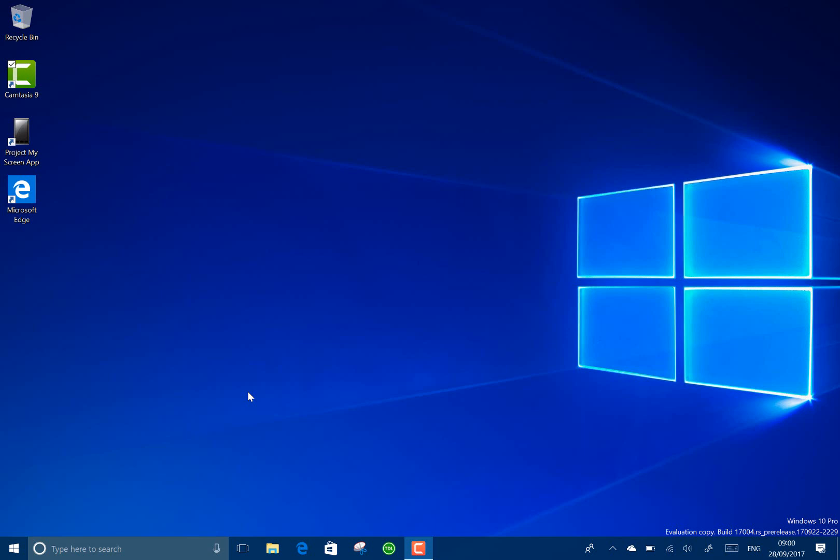Windows insiders on the fast ring with the skip ahead option. It doesn't say Windows inside a build here but that is going to change to the next build apparently. And you can see the build straight down there.